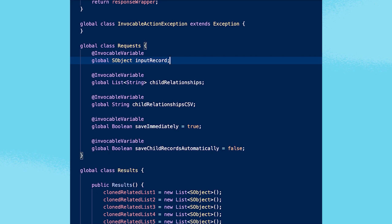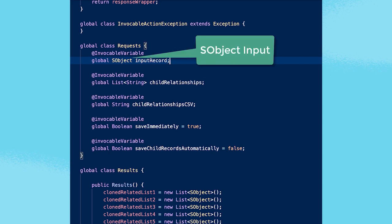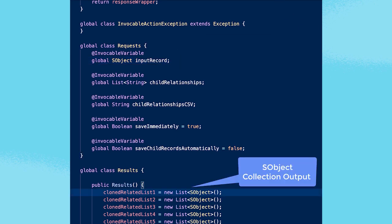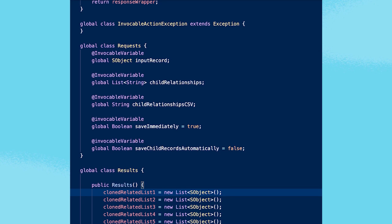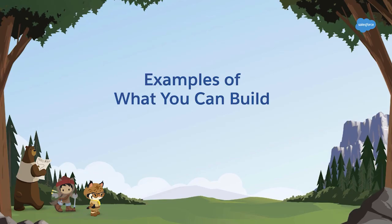Support for inputs and outputs that use generic SObject and SObject collection types enables a new class of action that can be built once and then used from flow to flow for different kinds of input records. Let's look at some examples of the kind of functionality this lets you build into your action.